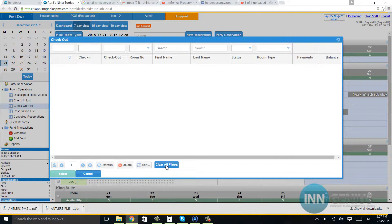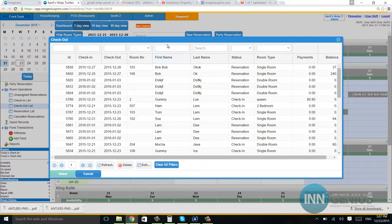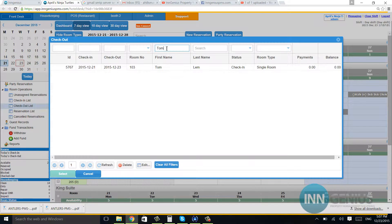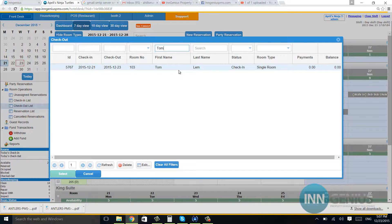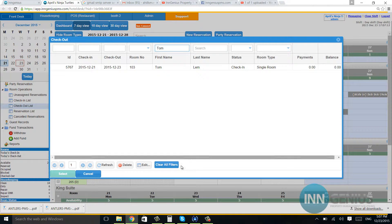So let me do this one more time. I'm going to go ahead and search for, there you go. Now I found Tom, he's in the check-in list, but I found him by hitting clear all filters and then typing in his name.